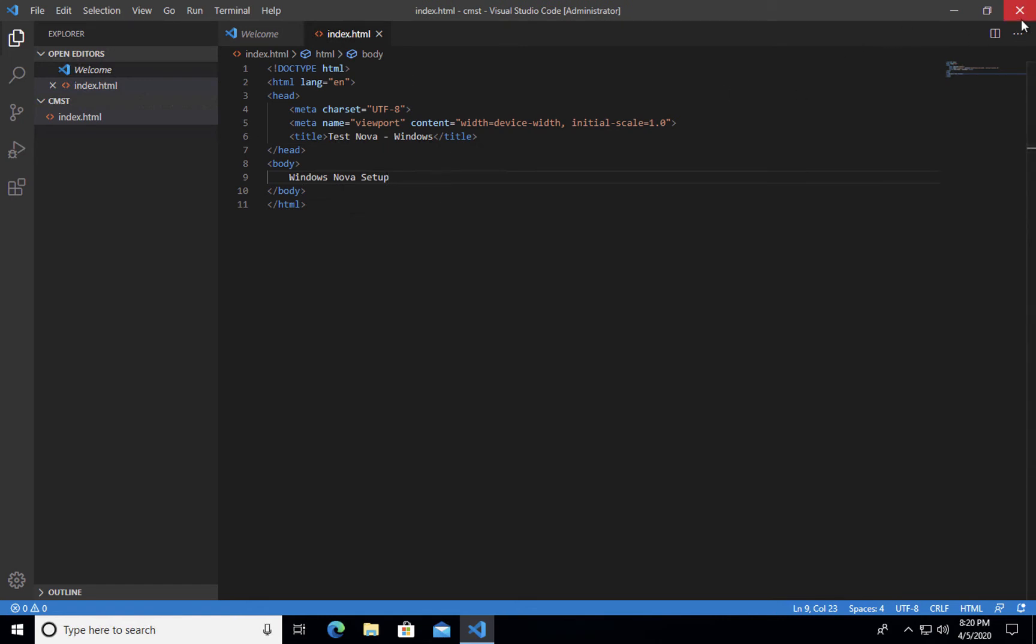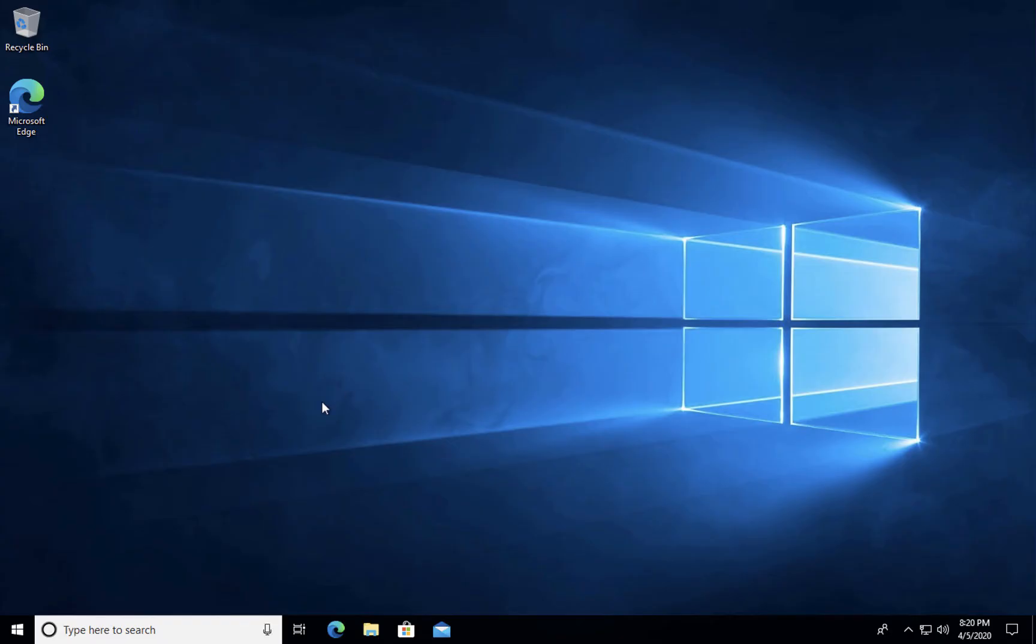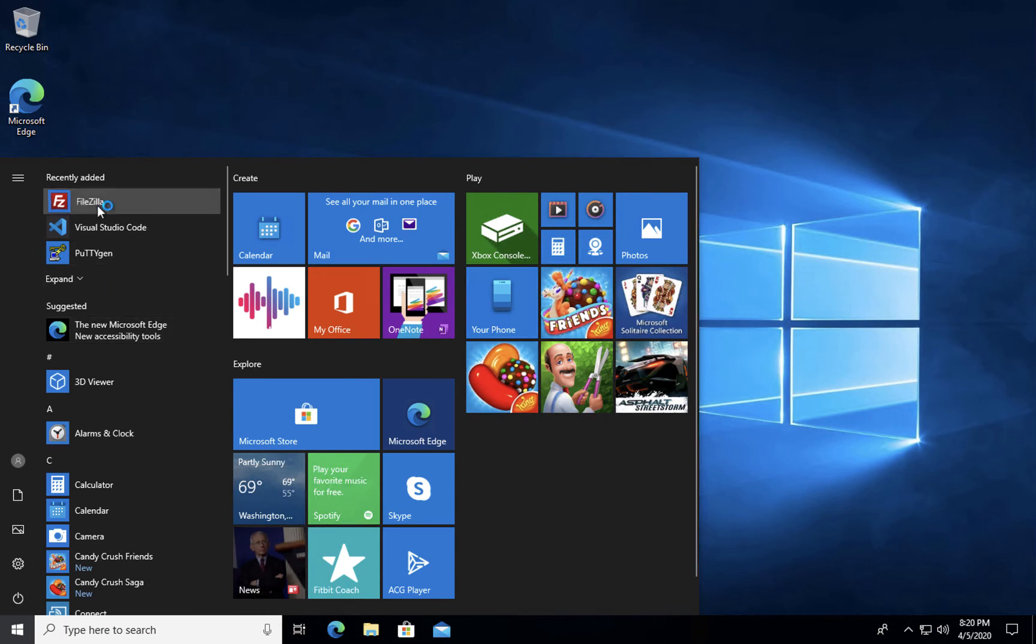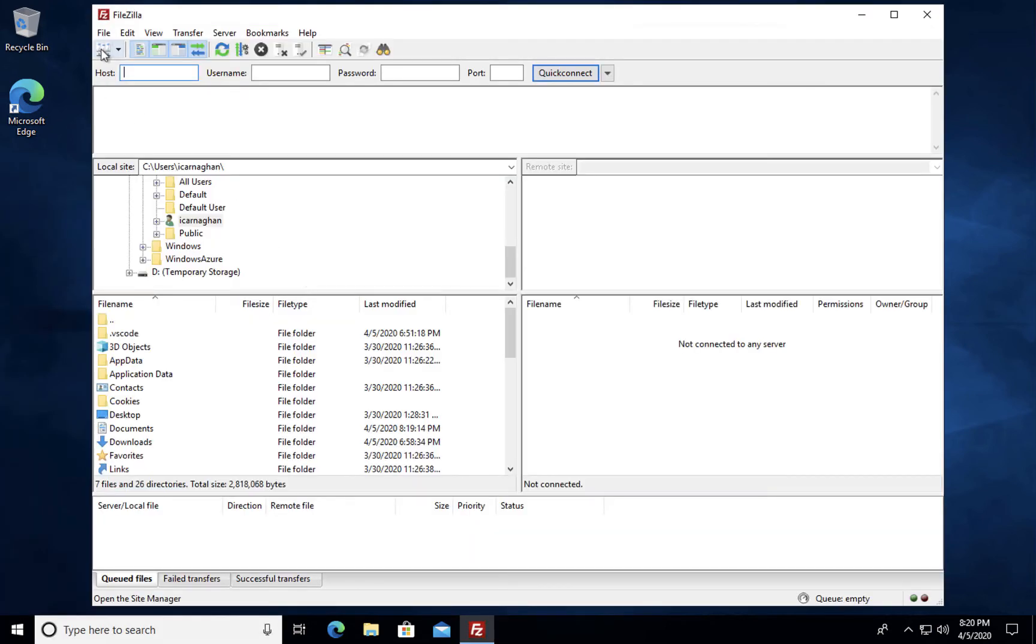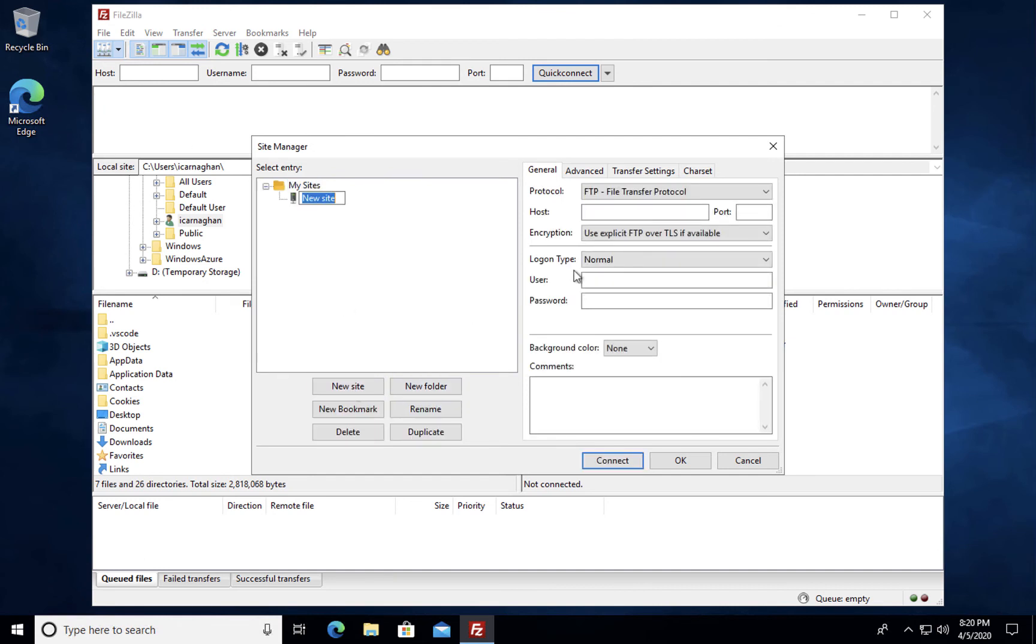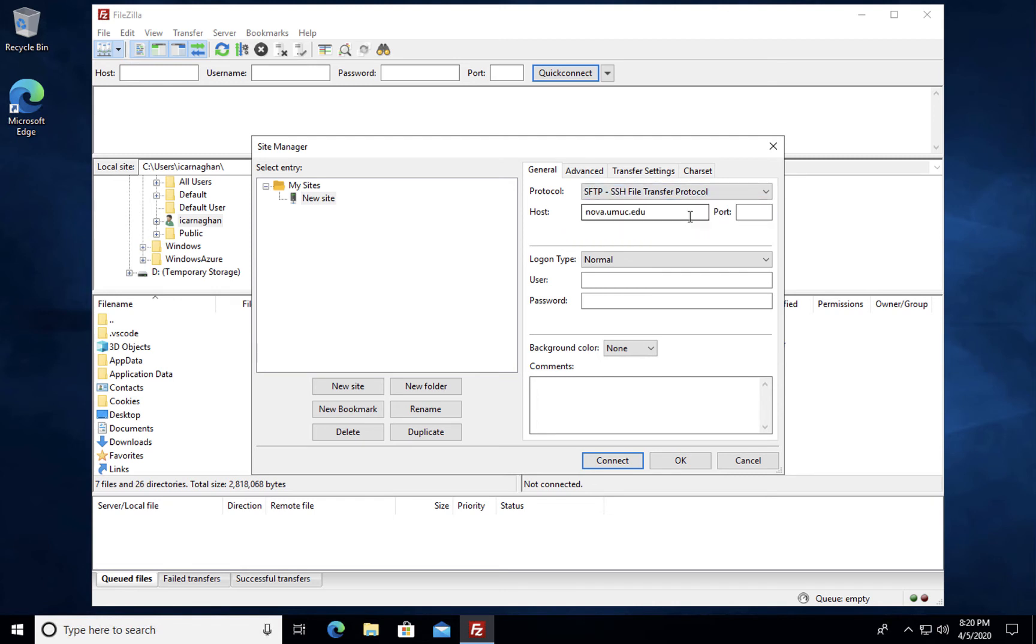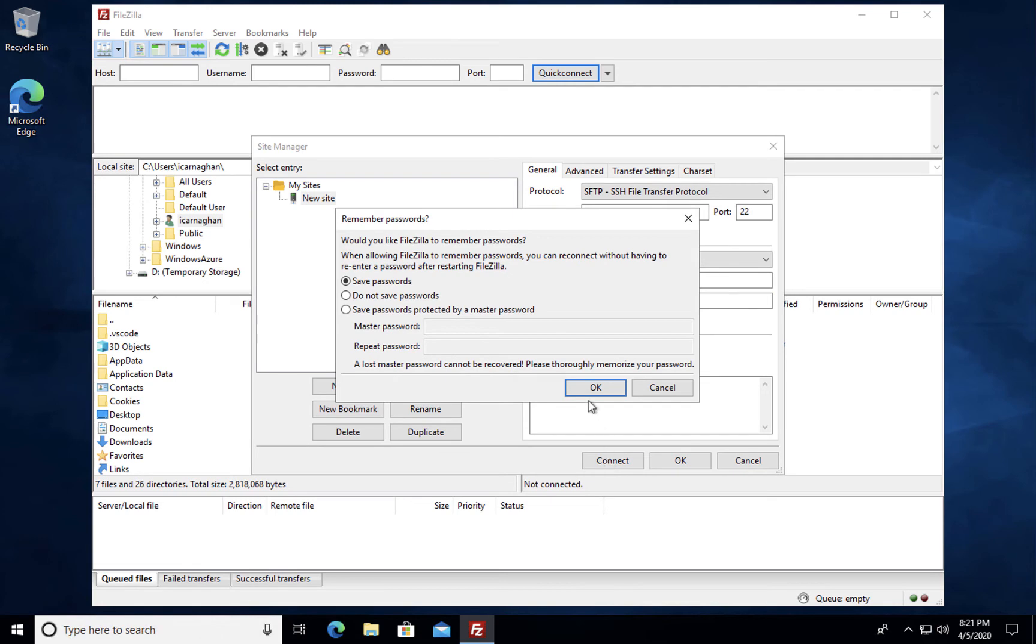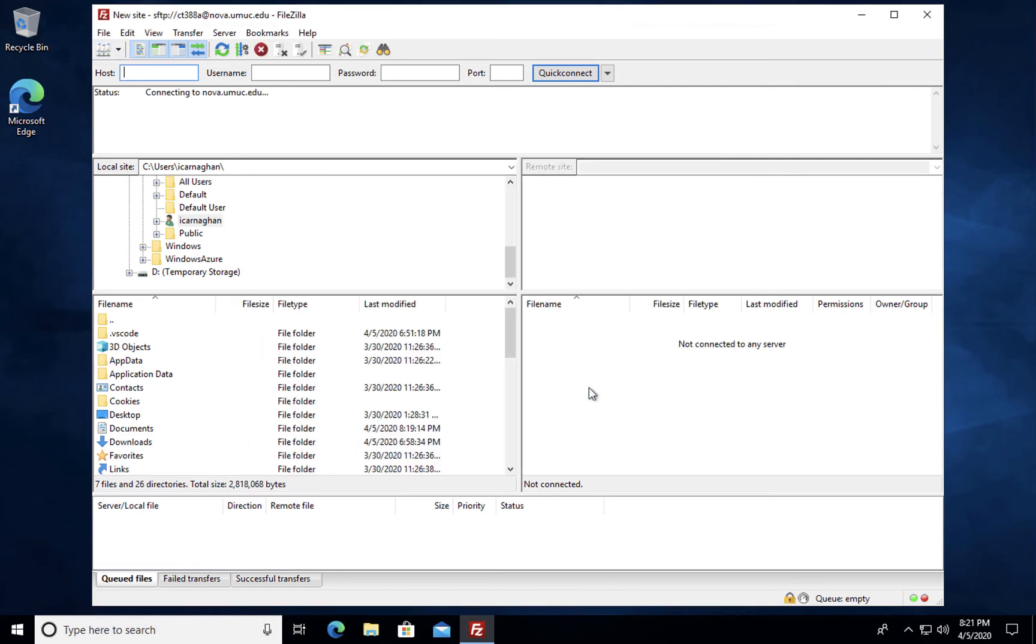I'll come out and we'll go into FileZilla and we will create a new site in FileZilla called Nova.umuc.edu, SFTP, port 22, username and password. Connect. I'm going to save the password.